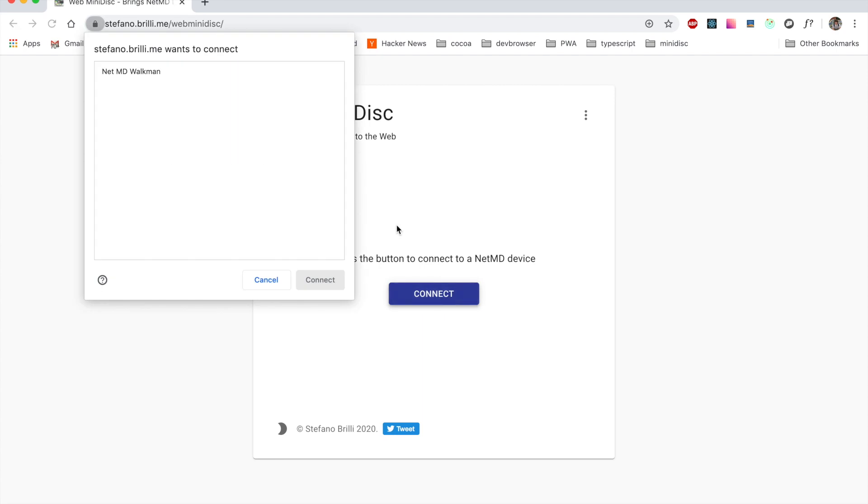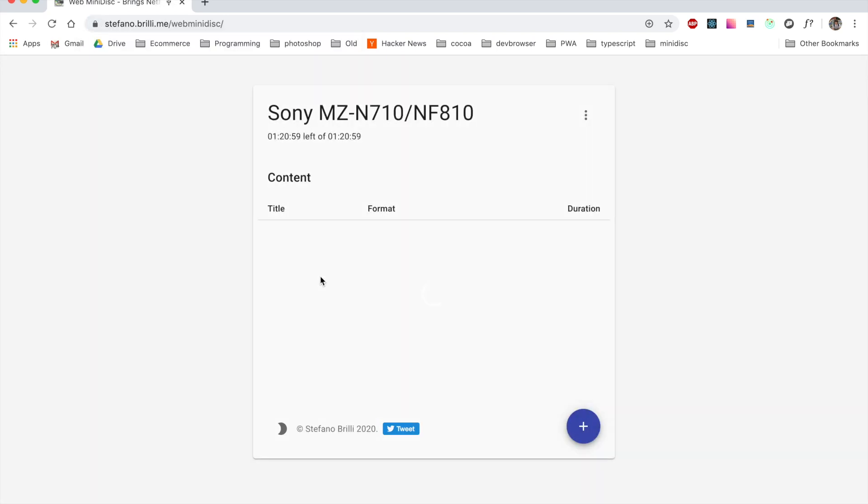Your device will be listed here. Click connect again to grant the browser access to the device.